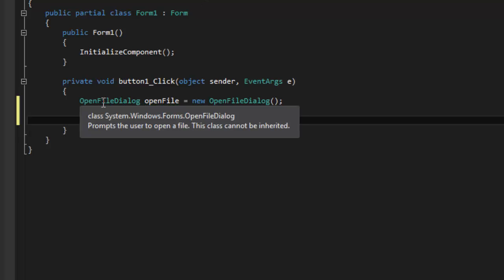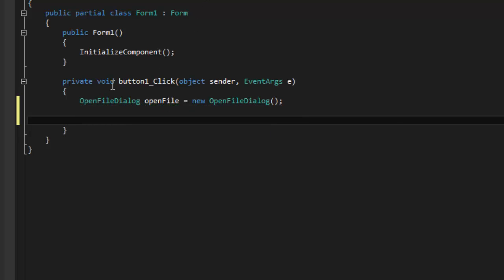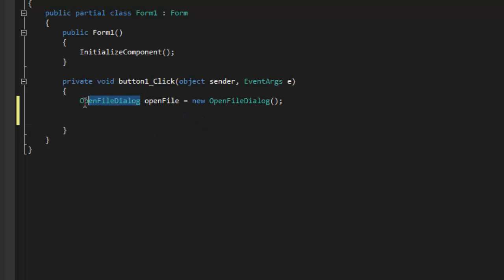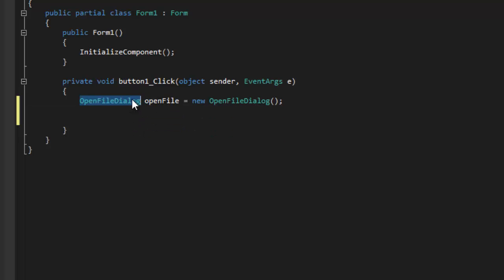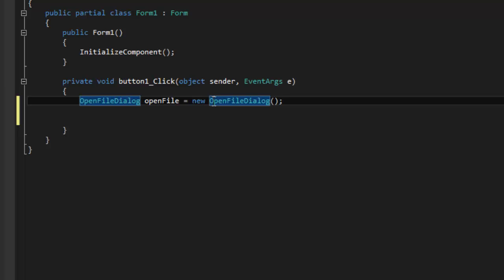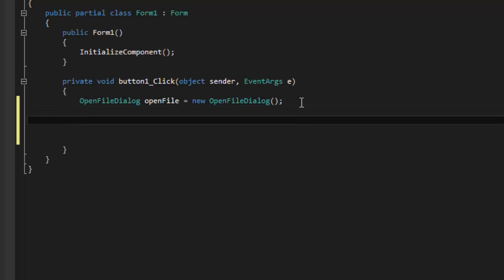So what this is saying, is basically, OpenFile is the name of this, which is an OpenFileDialog. So the name of the OpenFileDialog is a New OpenFileDialog. It's kind of confusing when you try to say it with normal words, but I'm sure you understand. So the next thing I'm going to put is an if statement.